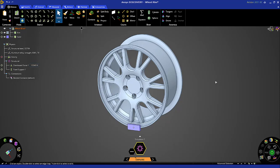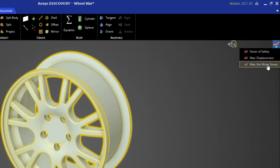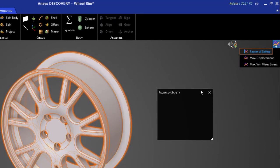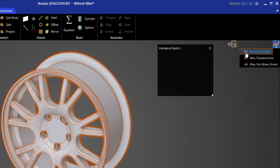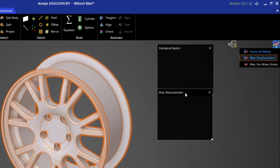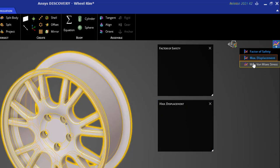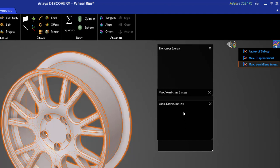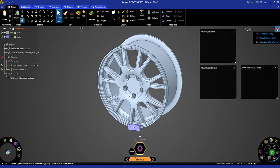Before initiating a solution, let's set up a couple of monitors. There are three predefined ones. Select all three of them: factor of safety, max displacement, and max stress. Now we can solve.